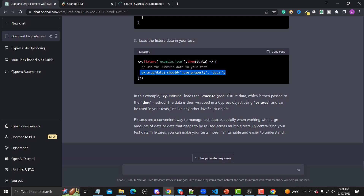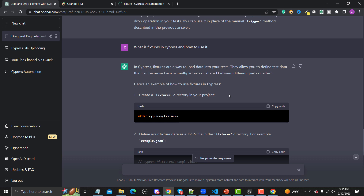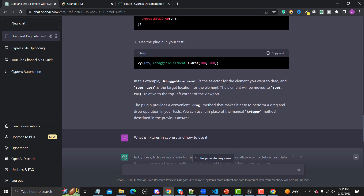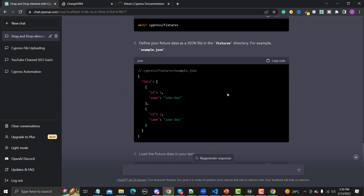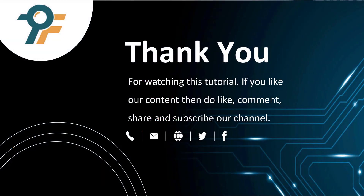The suggestions from ChatGPT are very similar to what we covered, with some differences. As I explained in previous tutorials, ChatGPT is not 100% correct — about 70 to 80 percent — but it's very helpful when you're doing automation, as it suggests a lot of useful things. That's all about fixtures in this tutorial. Thank you so much for watching. If you like our content, please like, comment, share, and subscribe to our channel. See you in the next tutorial.